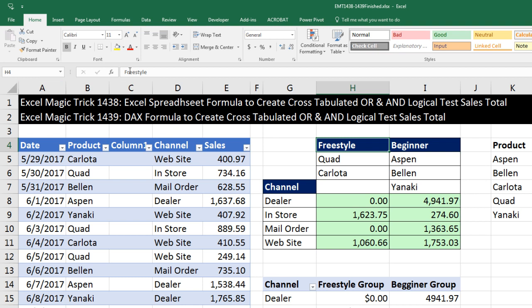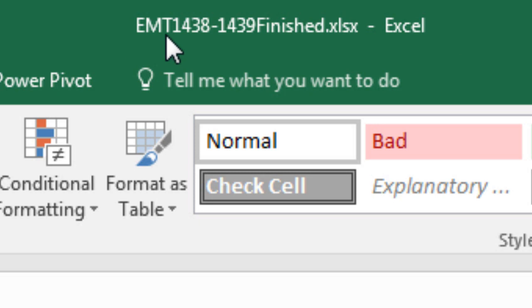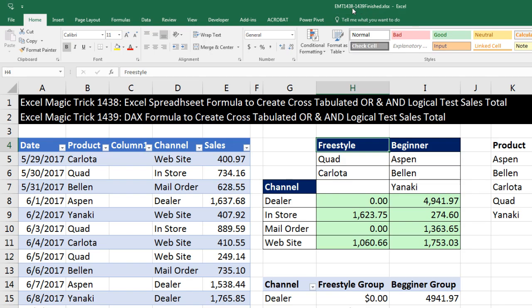Welcome to Excel Magic Trick number 1,438. If you want to download this Excel workbook, either the finished file or the start file so you can follow along, click on the link below the video.